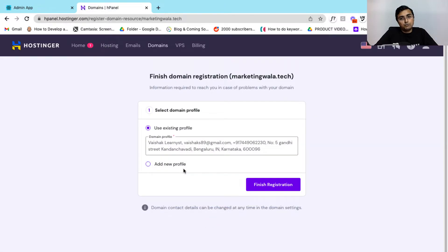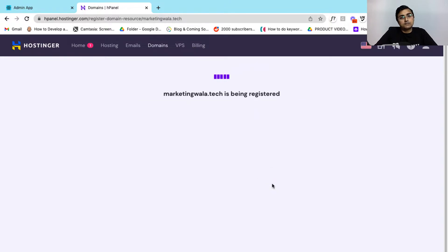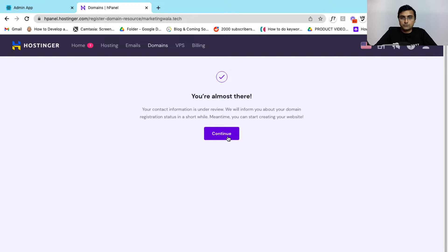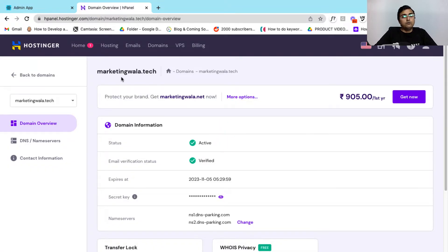After purchasing my domain, I can click on finish registration to finish the registration process and let's go ahead and click on continue. So right now my current domain name is active.